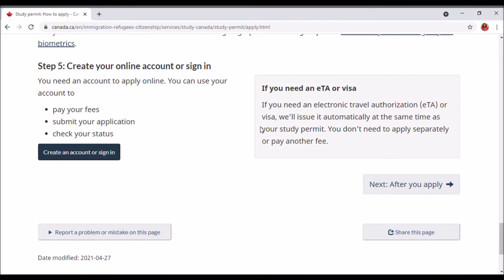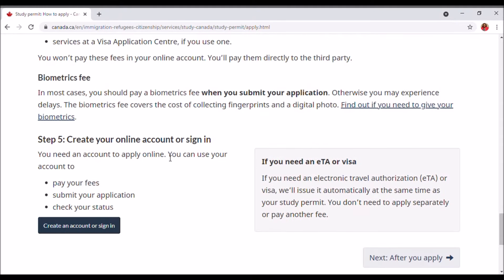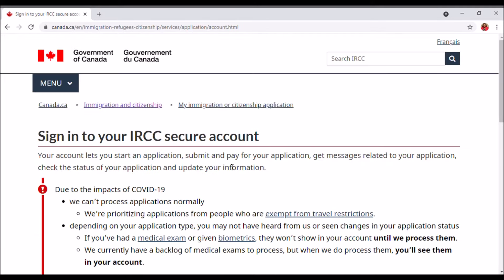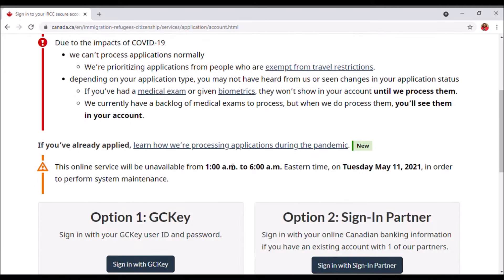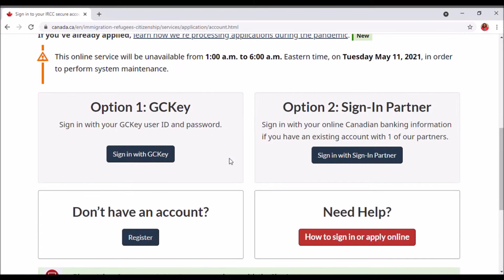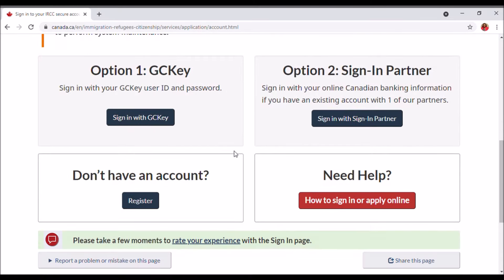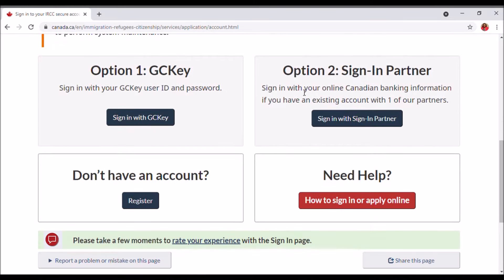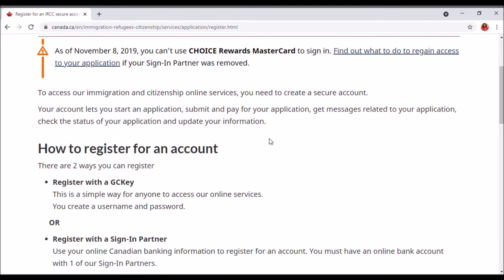We're going to go ahead and create an account or sign in. There are two ways to sign in, but because we don't have an account, we're going to go ahead and register. Click on 'Don't have an account, register.'